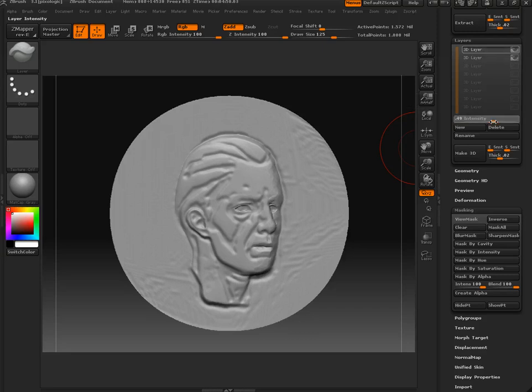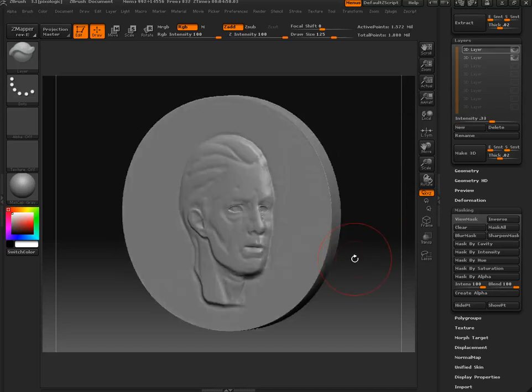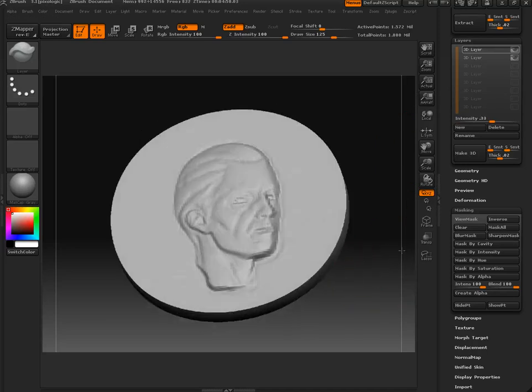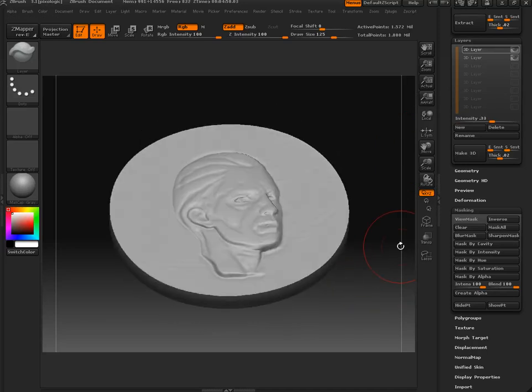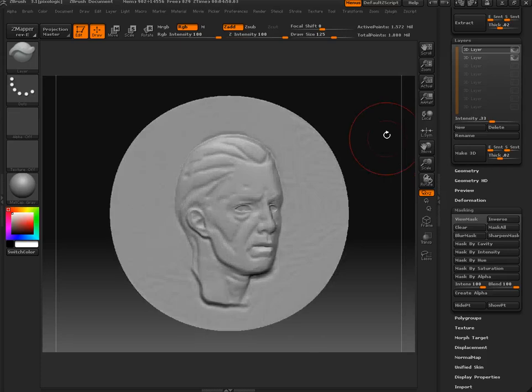So I'm adjusting my intensity down slightly. And that is giving me a bit more contrast between the high points and the low points.